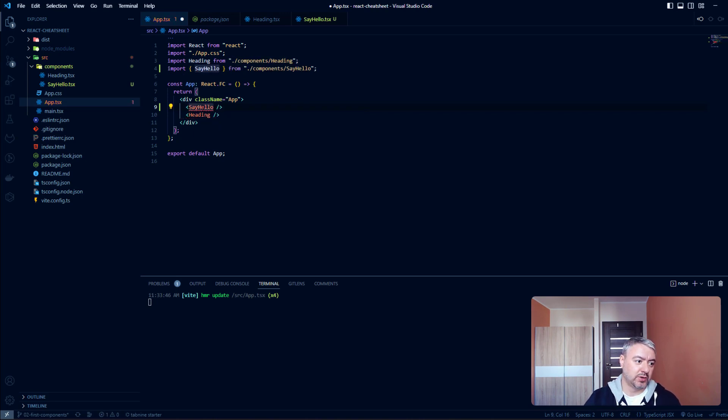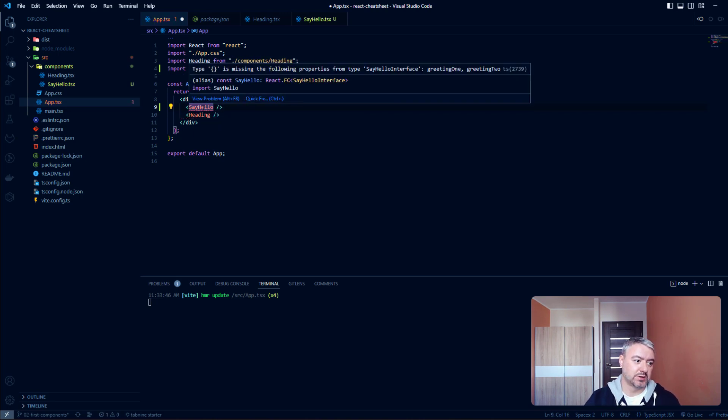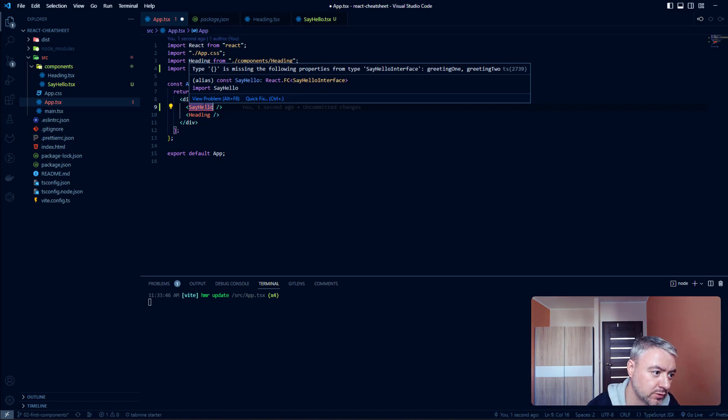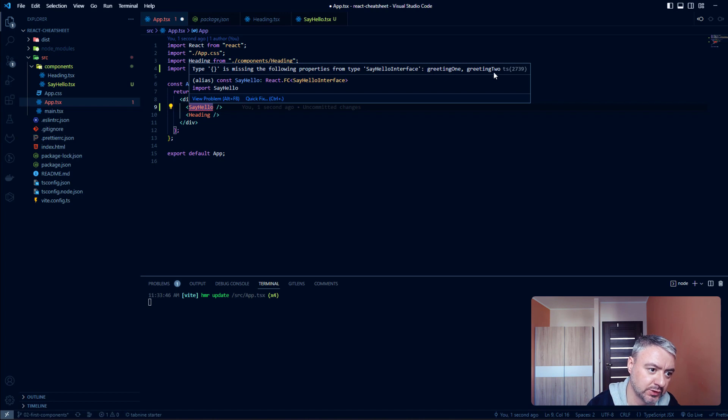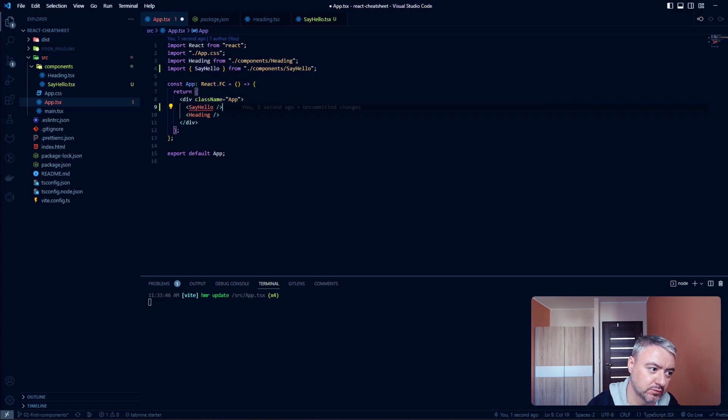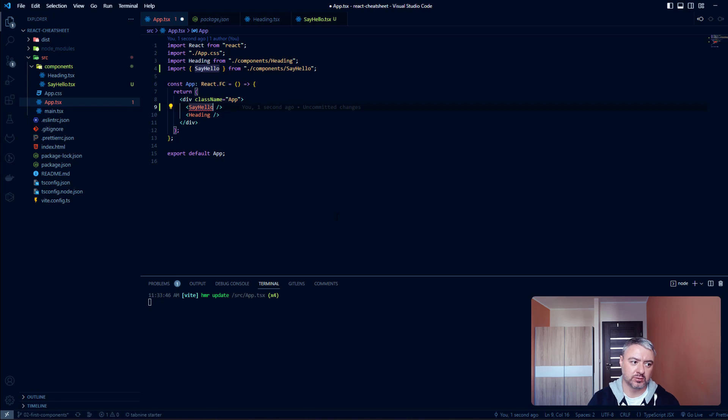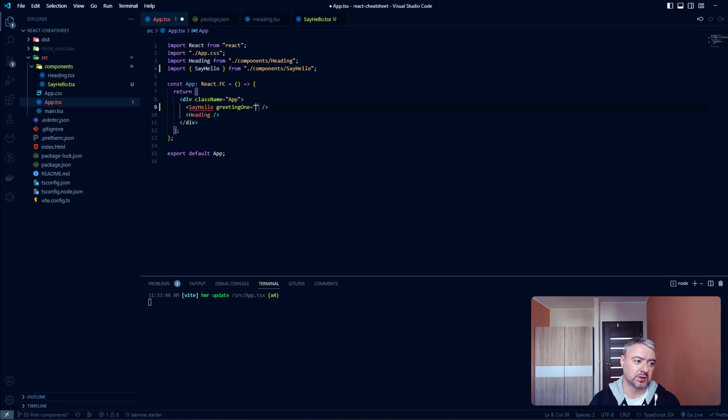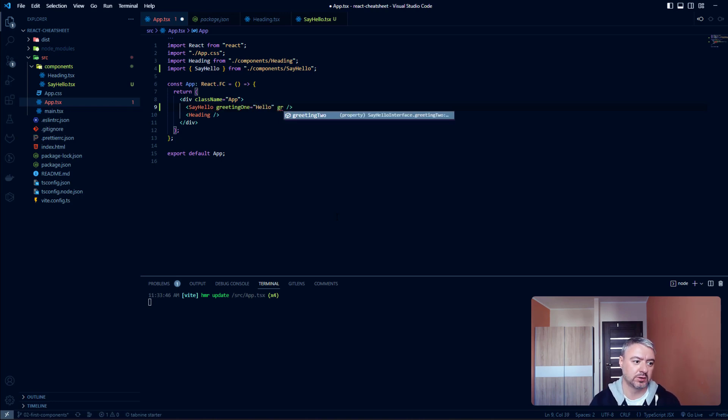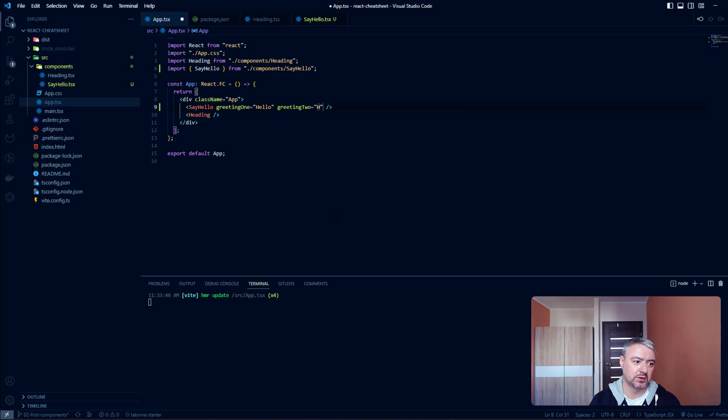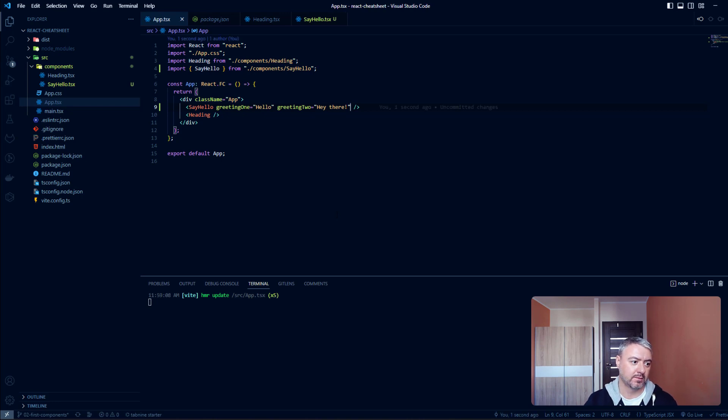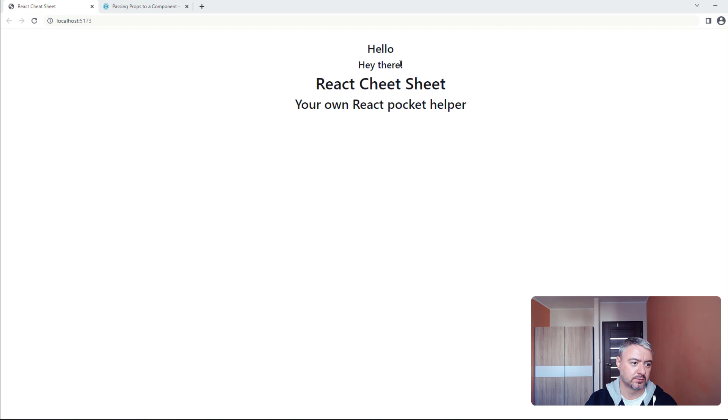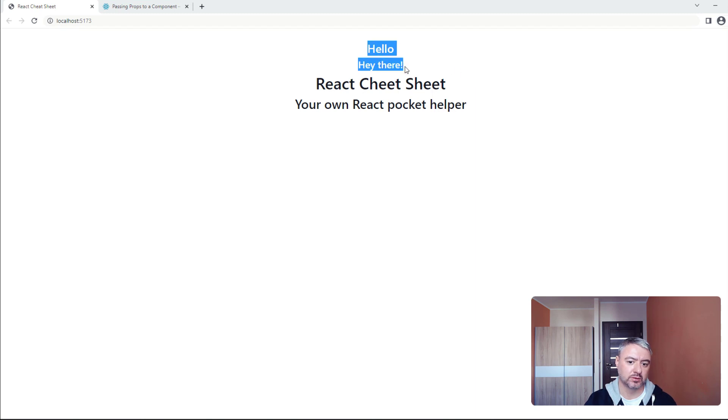We should provide these props. You see the prompt that we need to provide this greeting1 and greeting2 props. Here we are using these props just like attributes in HTML. So greeting1 let's say hello, and greeting2 let's say hey there. Let's see how it works. And here is our component with props.